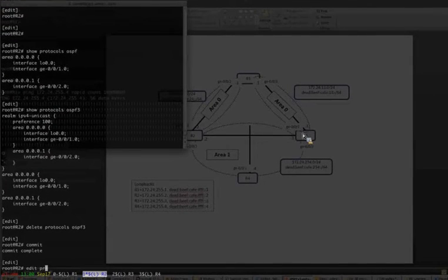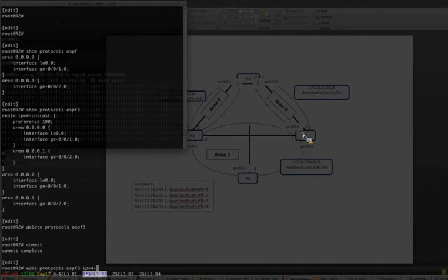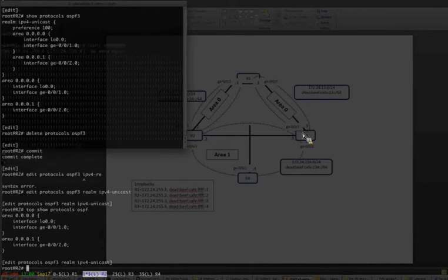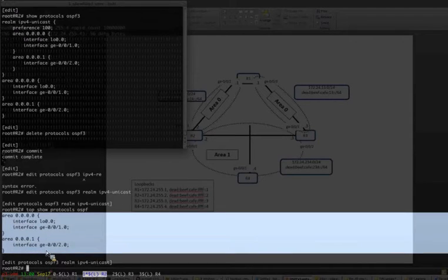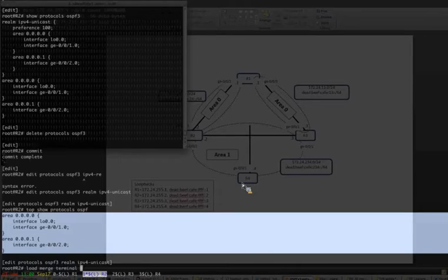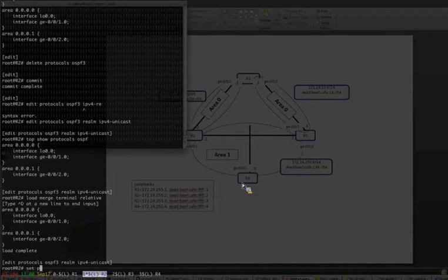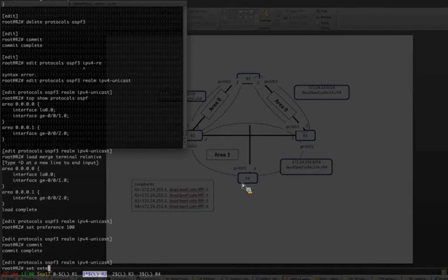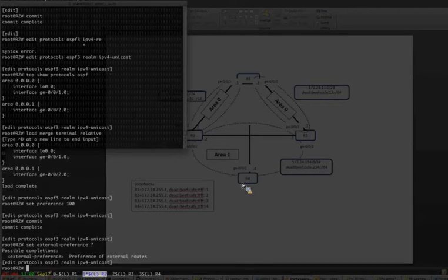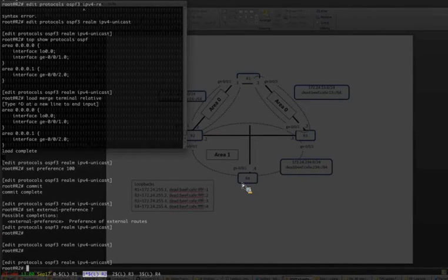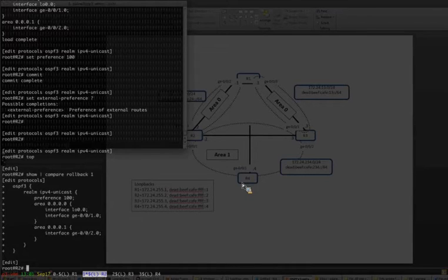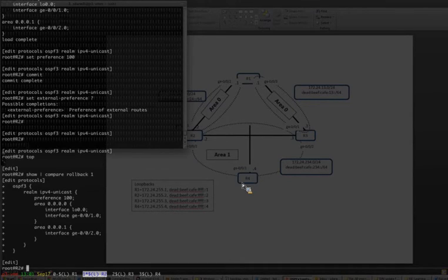Let's move over to R2. We're going to go ahead and grab this. Set the preference for internal routes. If you need to change the preference for external routes, there's also a configuration here to do it. I don't need to do that right now because I don't have any external routes, but keep that in mind if you do. So all we did is grab the OSPF version 2 IPv4 configuration and paste it over to a realm under the IPv4 unicast family for OSPF version 3.